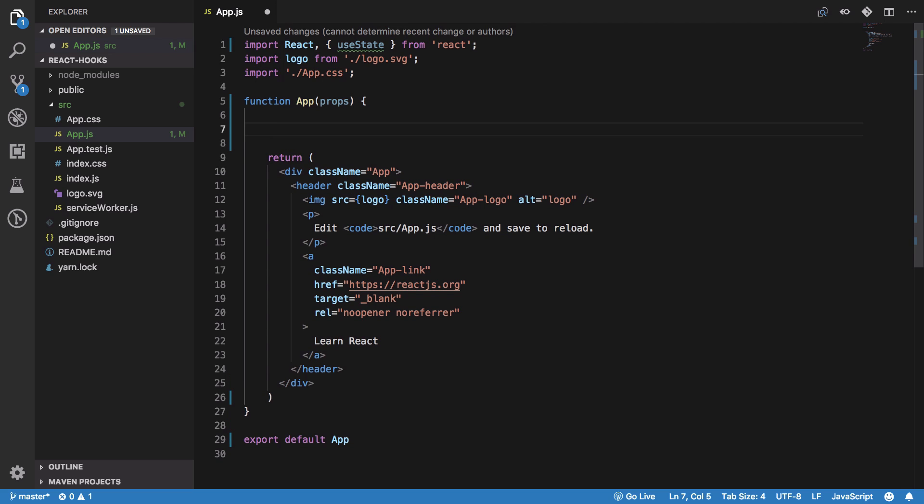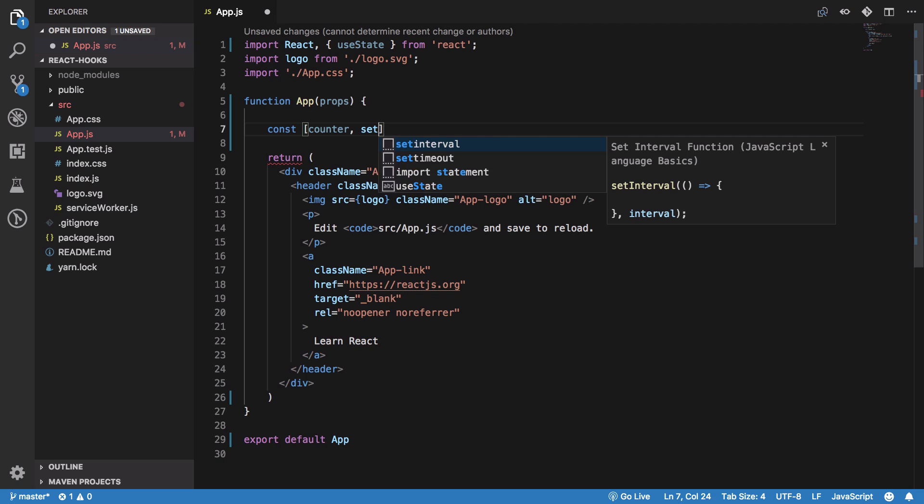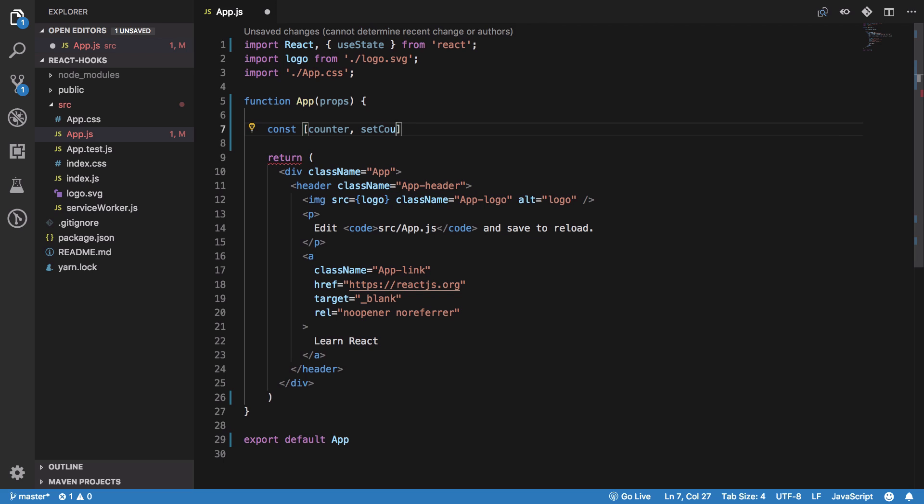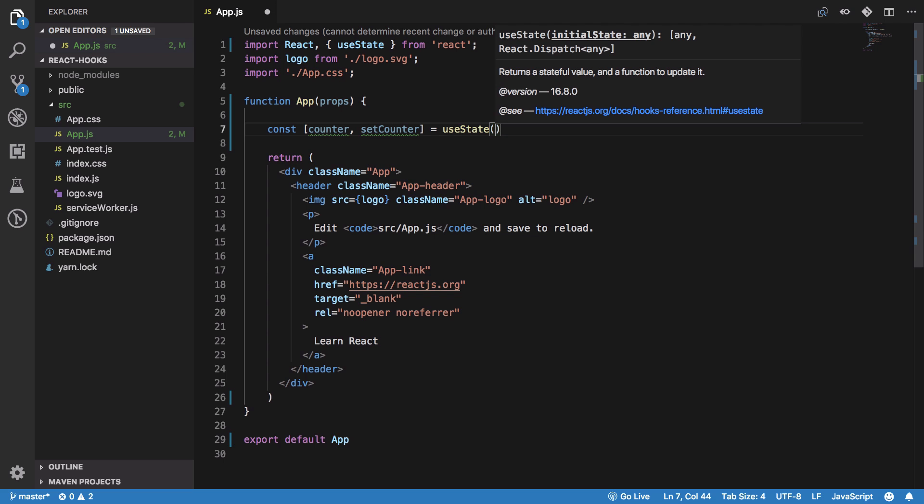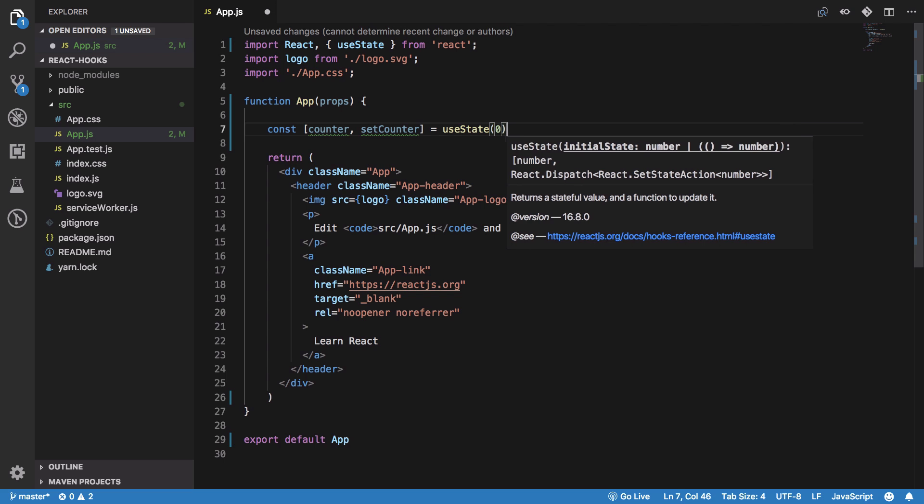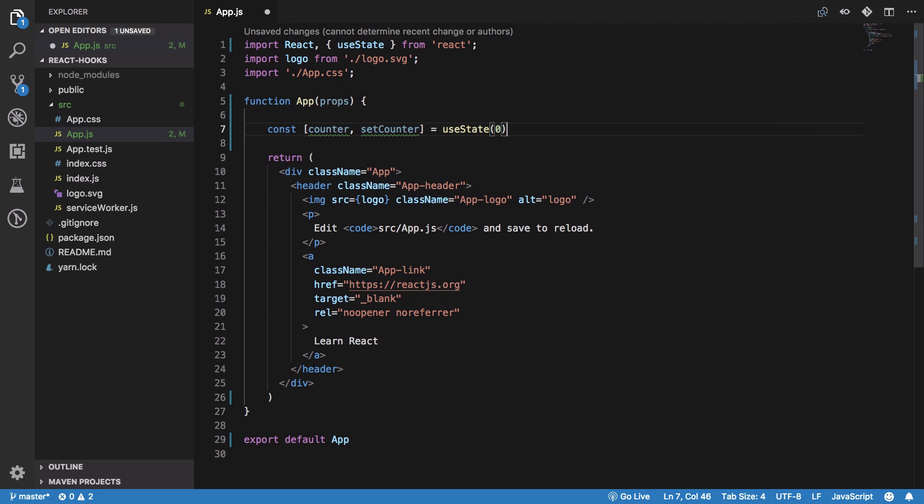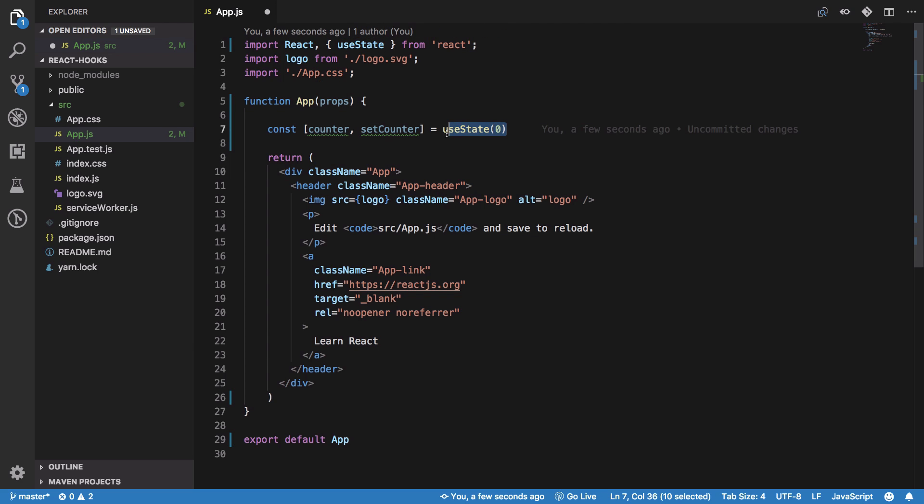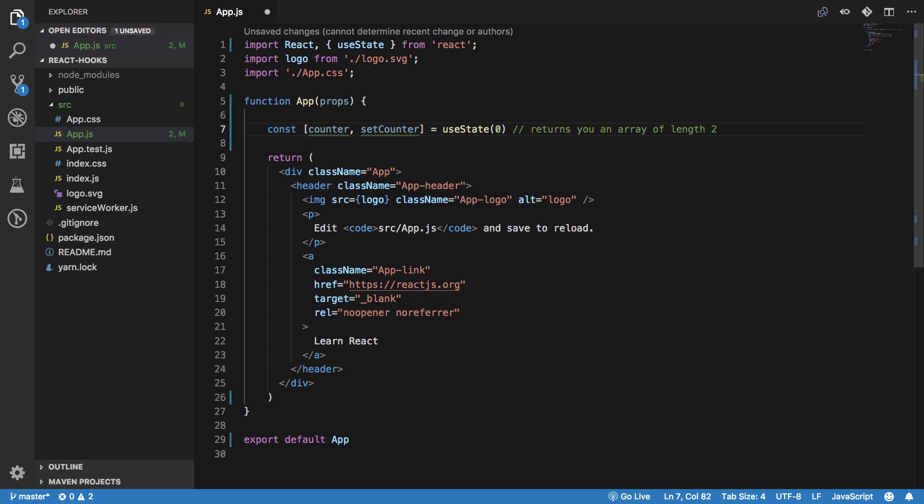I'm going to define my stateful variable - let's say counter. This is the getter of the stateful variable, and setCounter is the setter, which has a default state value of zero. What we're doing here: useState returns an array of length two. The zeroth element is the getter of the stateful variable.